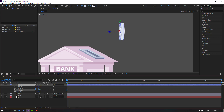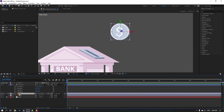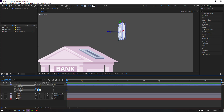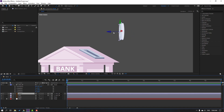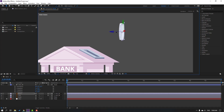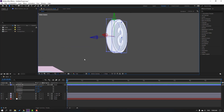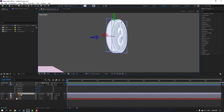Nice. Then select this coin and Ctrl+D to duplicate. Then select this coin and Ctrl+D to duplicate again. Let's change this coin name to coin 1 and select coin 2, move to back. Let's change again.